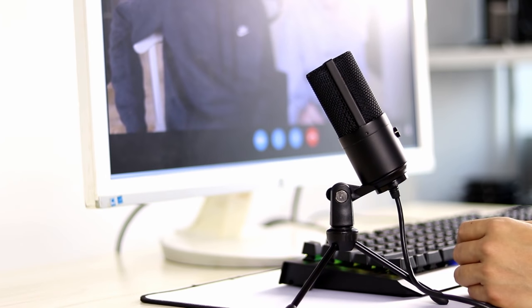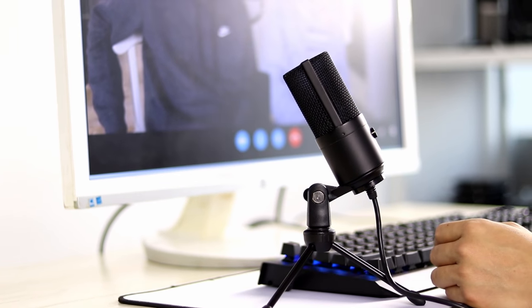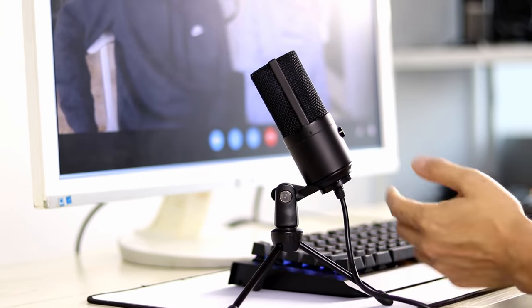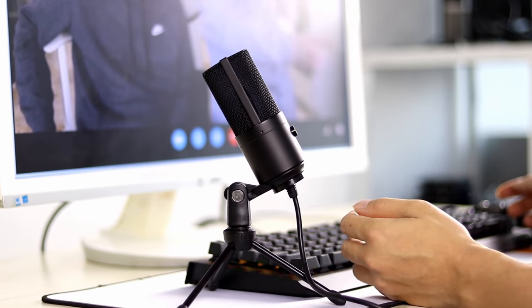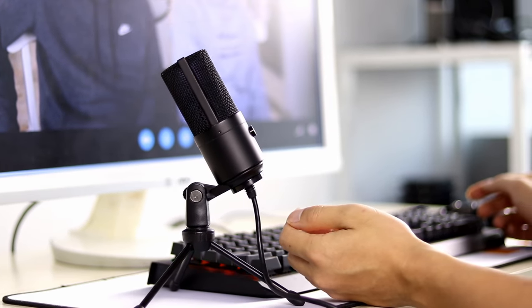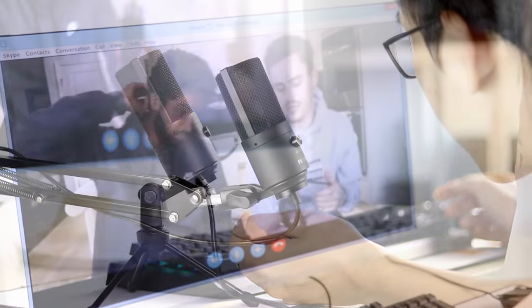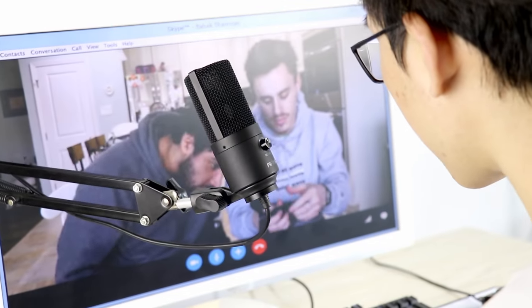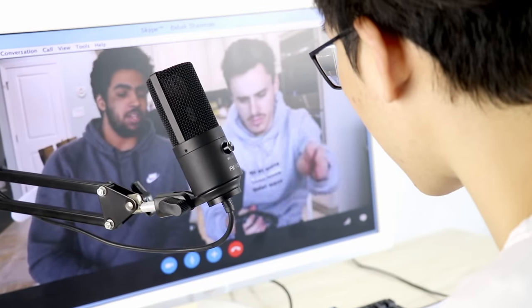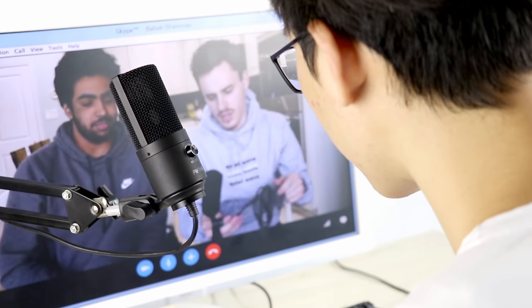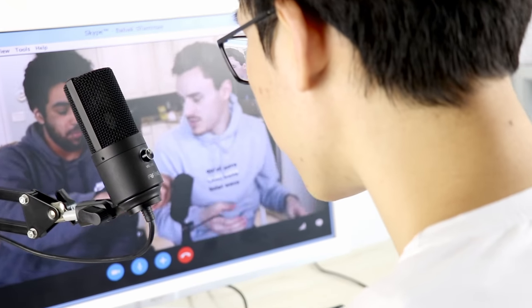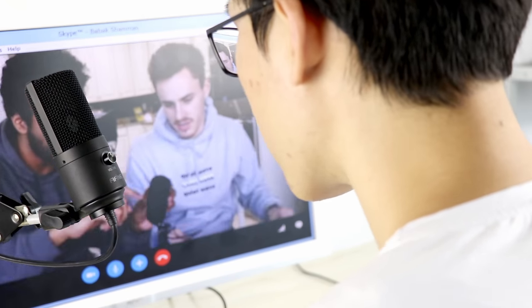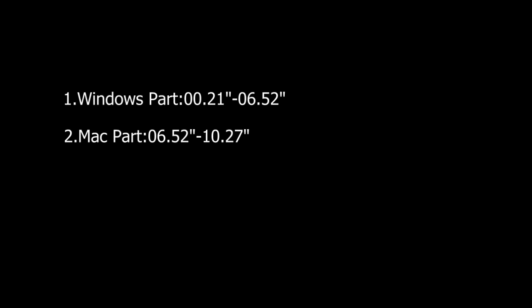Hey guys, today I'm going to show you a quick video on how to fix the FindFind K669-669B microphone when it's not working and how to set it up on your computer. Let's get started.